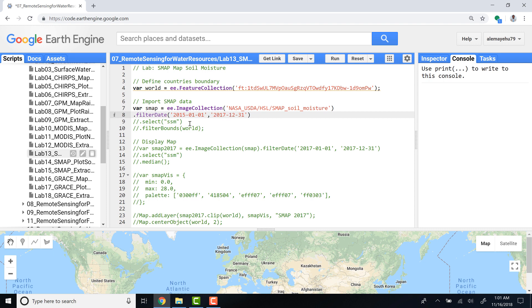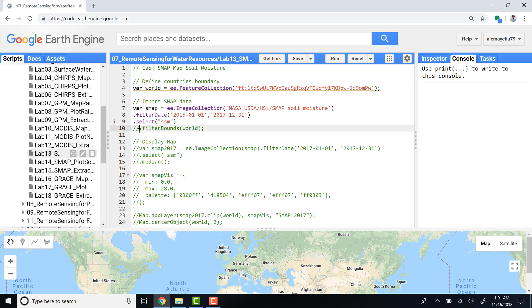Since this image collection contains other parameters, I'll only select SSM, which means soil moisture data. I'll also apply filter bounds to only give me data that overlays with this study region.